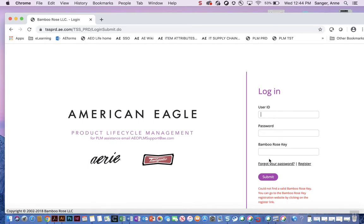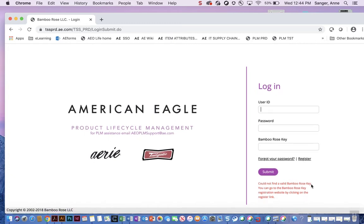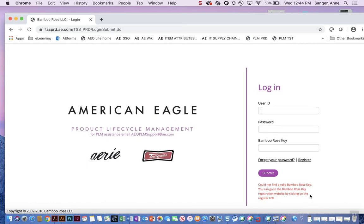Some text in red will now appear on screen asking you to register for a Bamboo Rose key. You will only need to do this the first time you log in. Click register here.